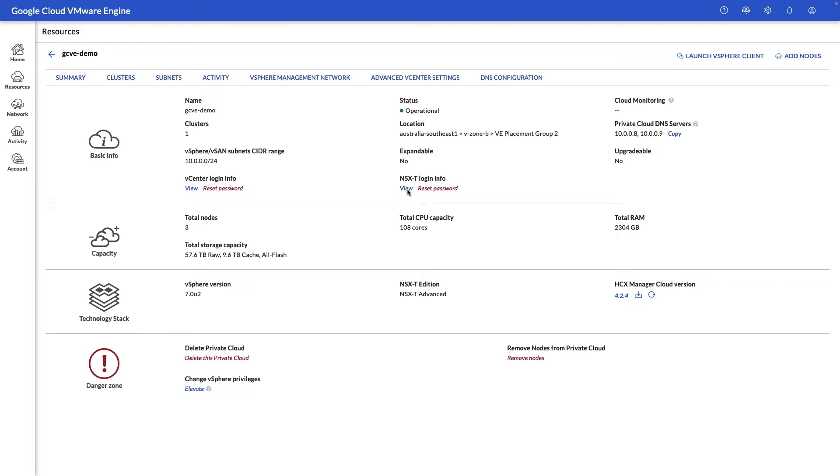In the next section we have our capacity in terms of a number of nodes deployed, how much CPU, memory, and storage are currently available, and below that are our versions for the VMware components.